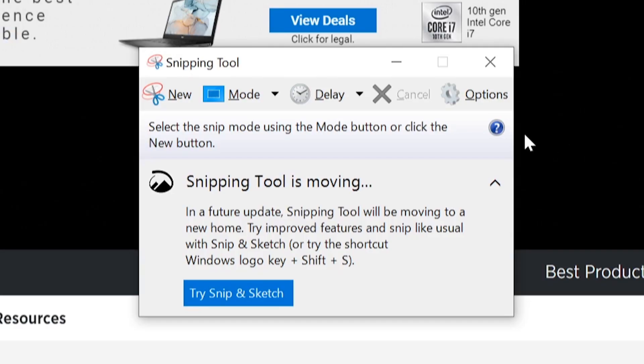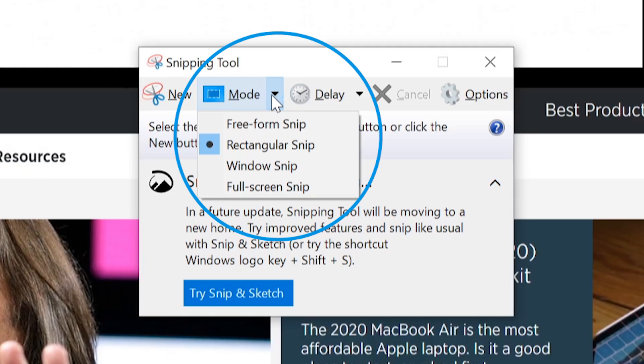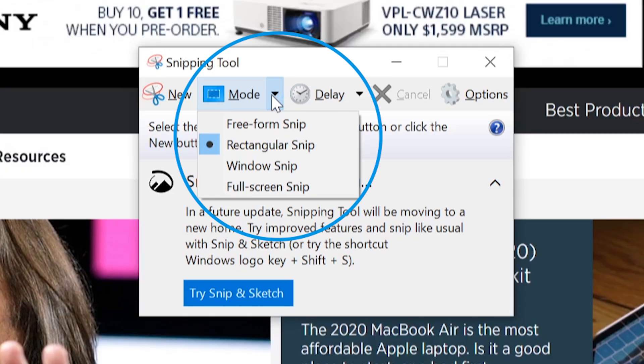It still works, but Microsoft encourages you to try Snip and Sketch, and they both do basically the same thing. With the snipping tool opened, click the mode button to expand its menu. You'll find four screen capturing options: draw a window, box in an area, capture the current window, and capture the entire screen.